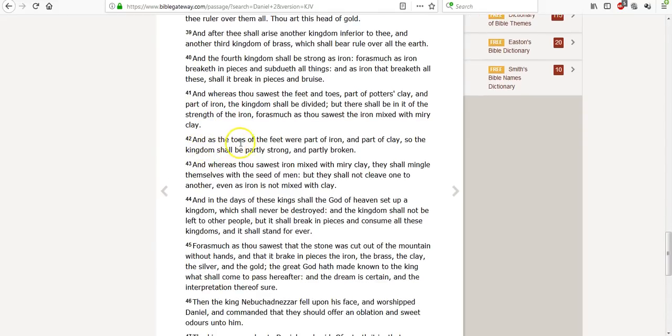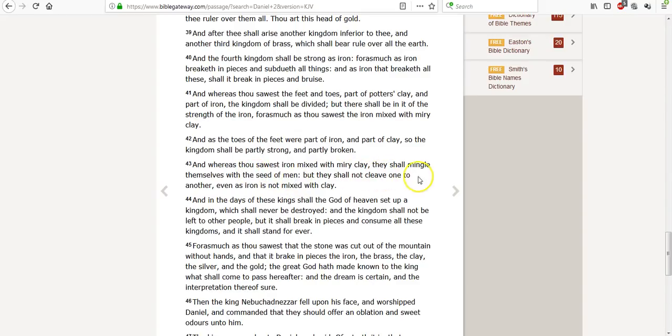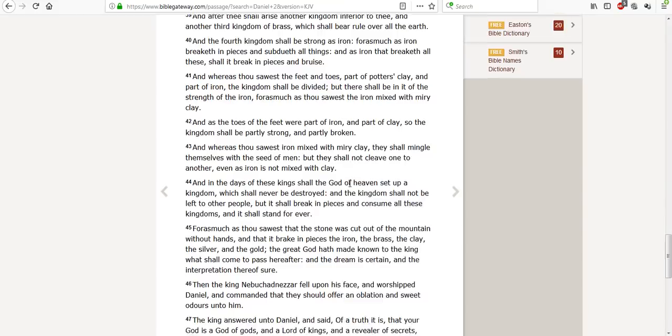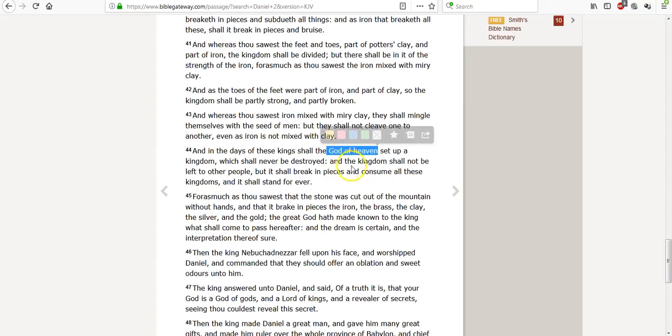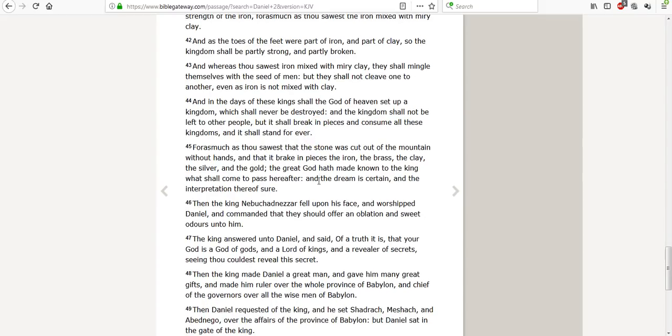And as the toes of the feet were part of iron, war, and part of clay, so the kingdom shall be partly strong and partly broken. Whereas thou sawest the iron mixed with miry clay, they shall mingle themselves with the seed of men, not women, the seed of men. But they shall not cleave one to another, even as iron is not mixed with clay. And in the days of these kings shall the God of heaven, that's Saturn, set up a kingdom which shall never be destroyed. And the kingdom shall not be left to other people, but it shall break in pieces and consume all these kingdoms. And it shall stand forever.